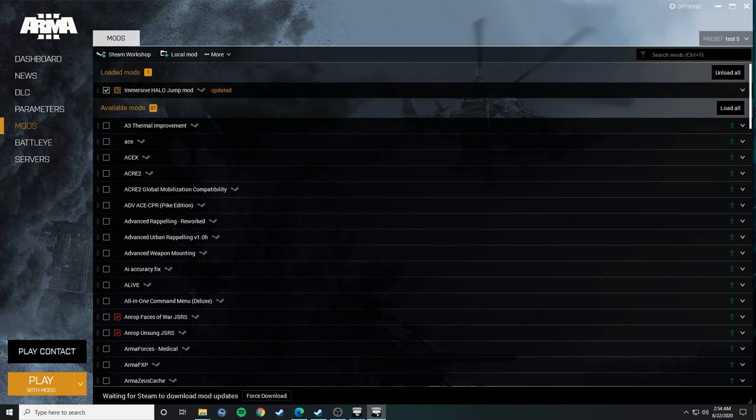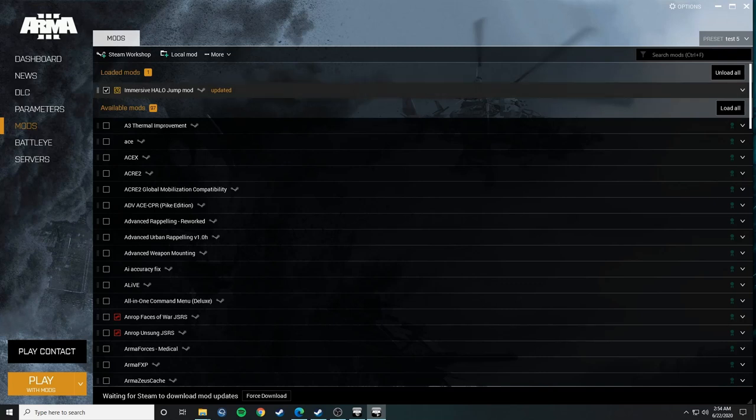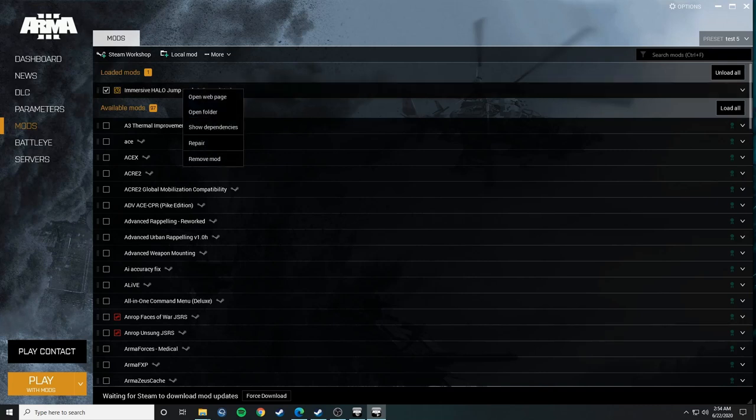The other thing is this mod requires the USAF mod, so make sure you have that installed and ready to go. I was just too lazy to put that in my list.